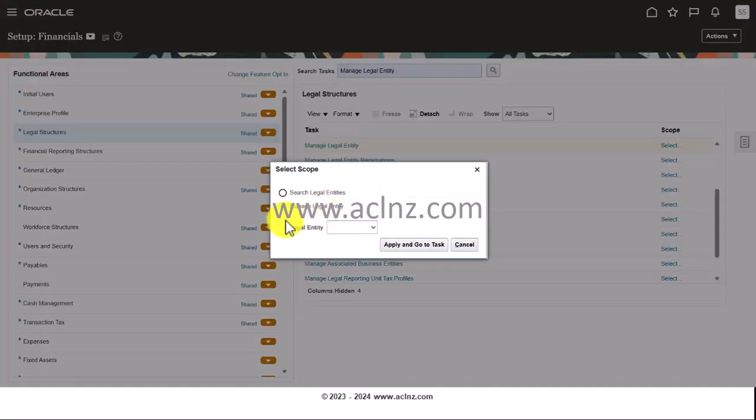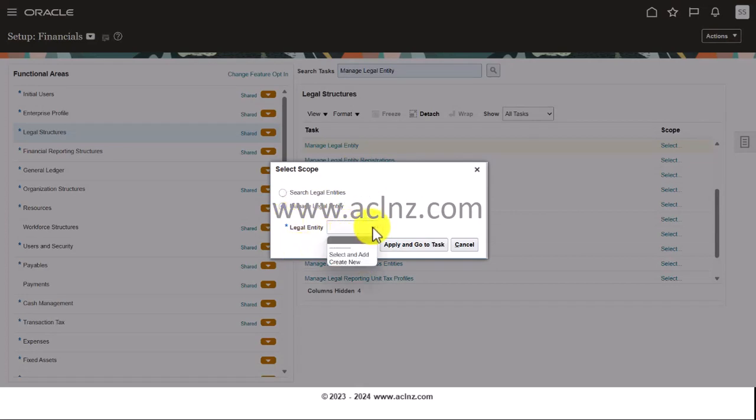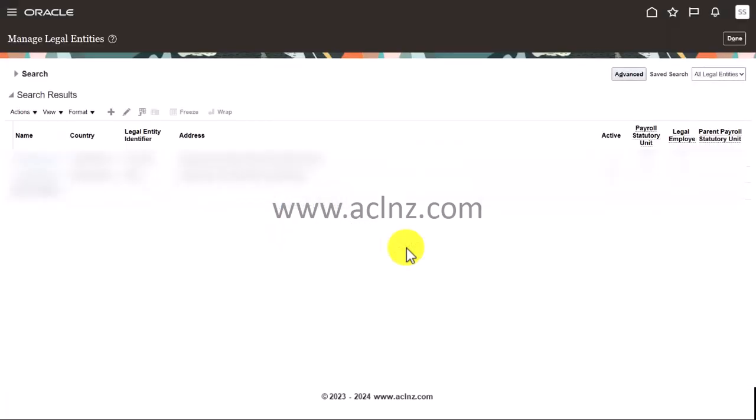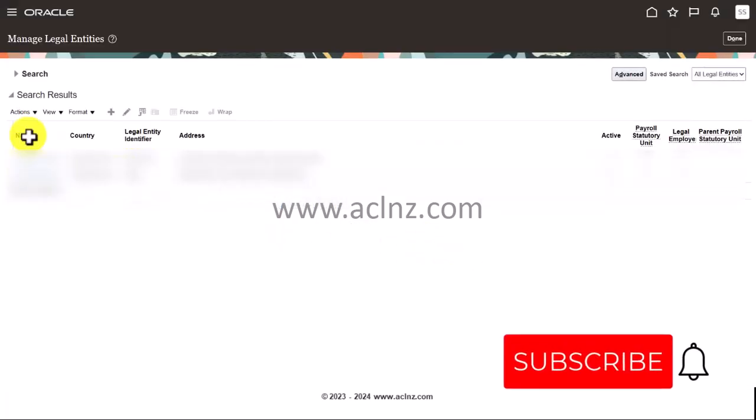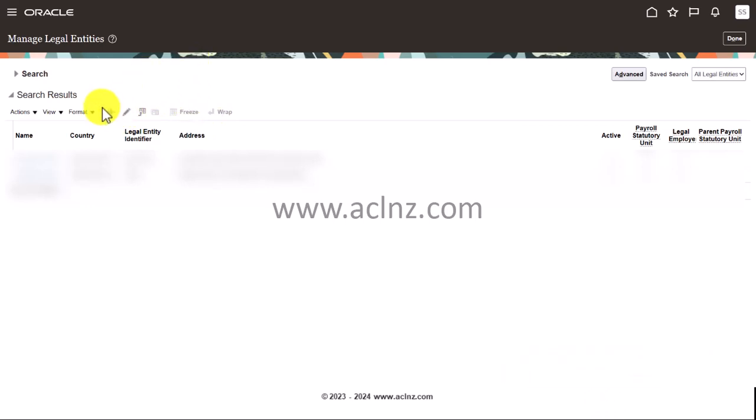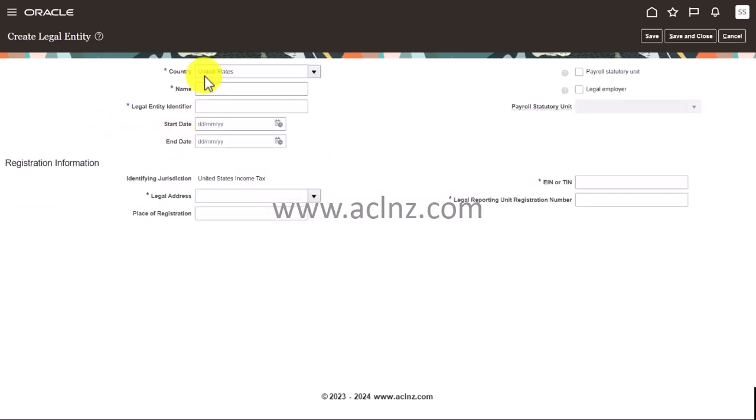And once again click on this hyperlink. Then here either you can use this task to manage an existing legal entity or you can create a new one. So choose the appropriate option. In this case we are creating a new legal entity, so from the LOB click on create new and then hit the button apply and go to task.